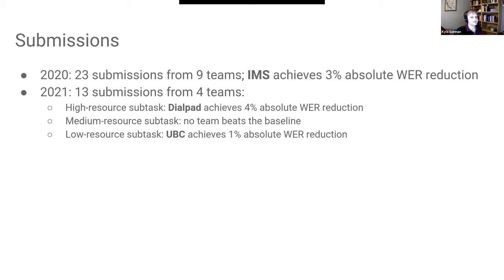One team solidly won the high-resource subtask. Another team solidly won the low-resource subtask. No team managed to beat the baseline in the medium-resource subtask, which has 8,000 training examples.